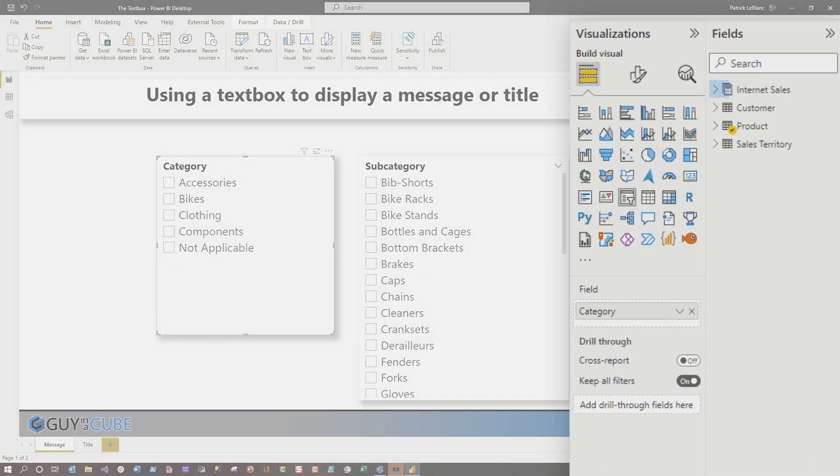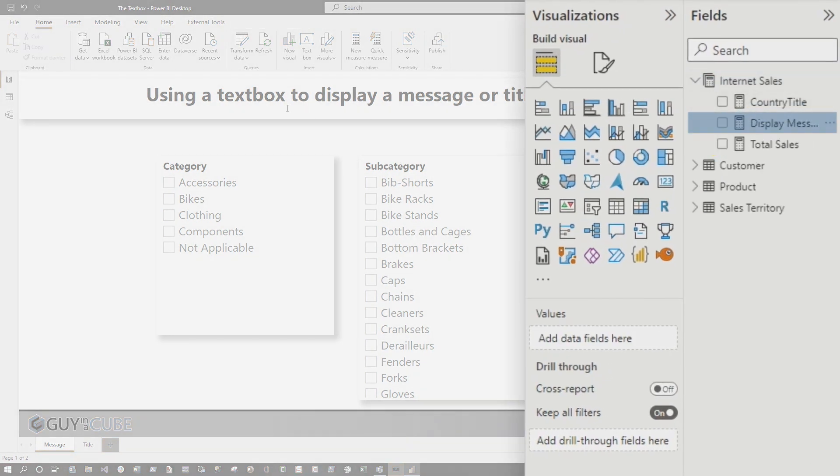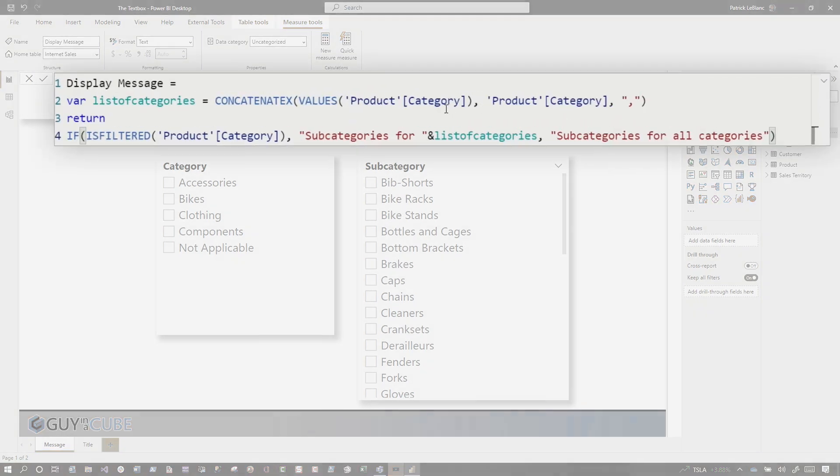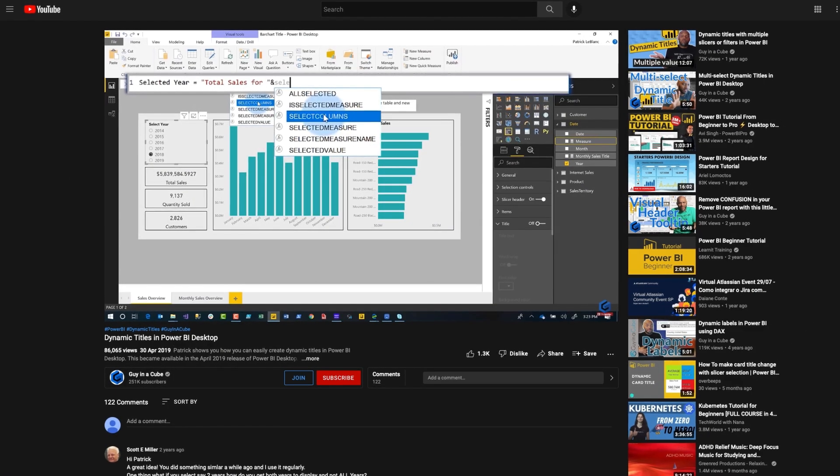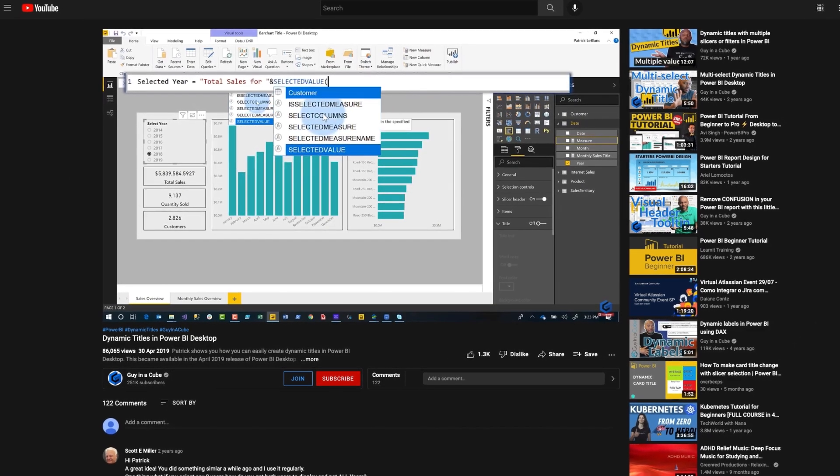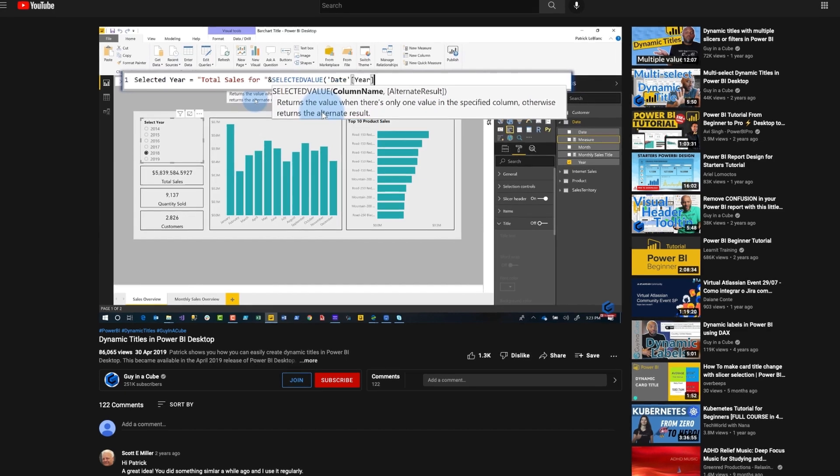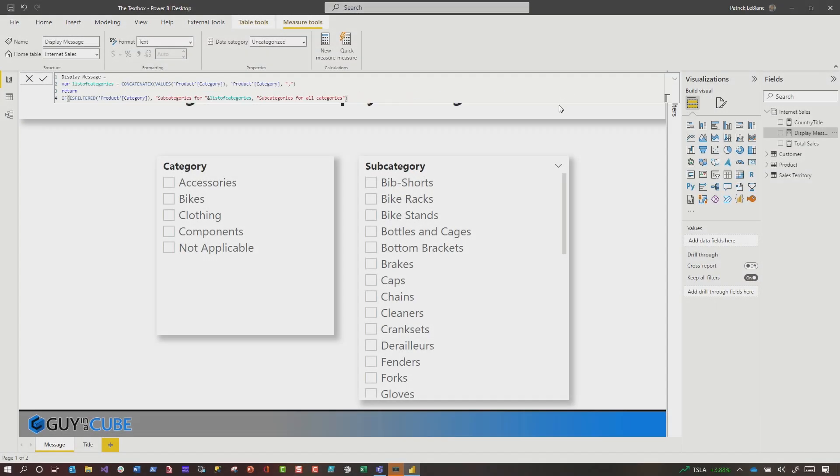Before, what I would have done is I would have created a measure that will display what I have selected. And if you're interested in this, there's videos on how to build this, there's actually a quick measure that'll do it for you. And there's some other things you should do to this to make it a little more efficient. But for the sake of brevity, I'm using this approach.